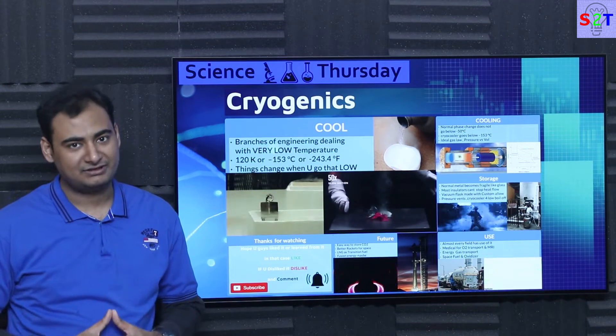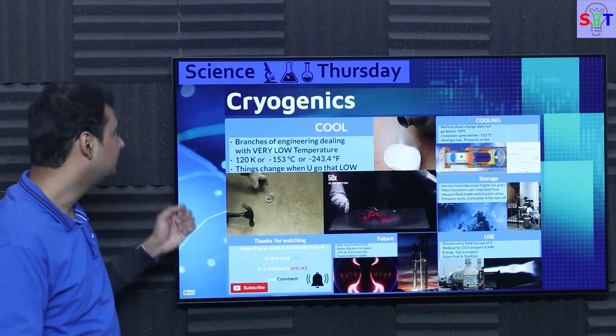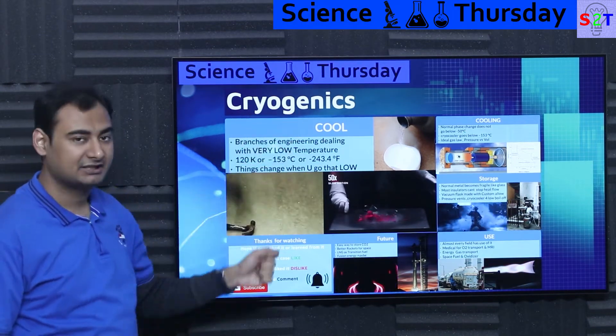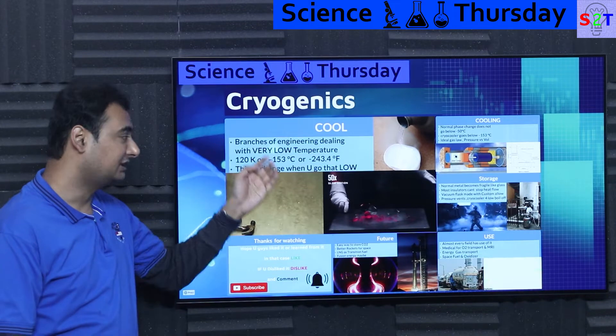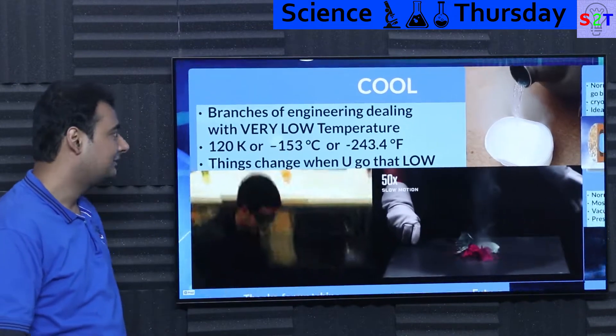Hello YouTube viewers, welcome to my channel Science2Technology. In today's show Science Thursday we're going to talk about cryogenics. So let's dive right into this.